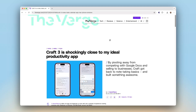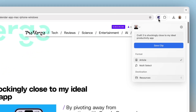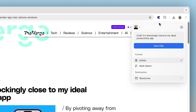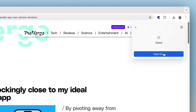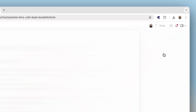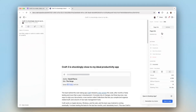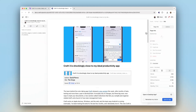For researching or browsing, you can now use our new Web Clipper to capture any content from your browser directly into Craft. It takes one click and new content is added to Craft, nicely formatted with a link back to the source.